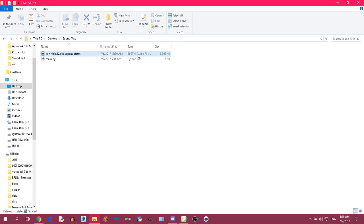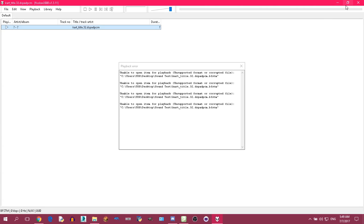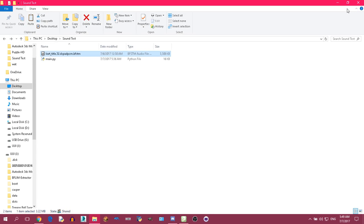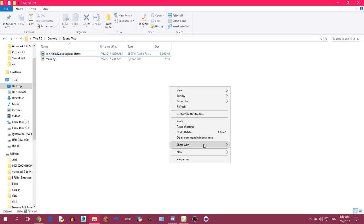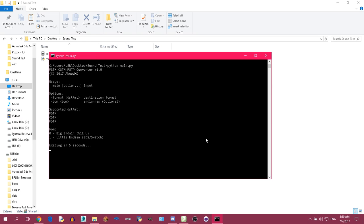I've got a Switch BFSTM on default here, and it's currently not playable in foobar2000. That's because VGM Stream doesn't support the engine BFSTM files yet. So I've brought this tool to swap endianness — it's an actual converter, but it does the job.